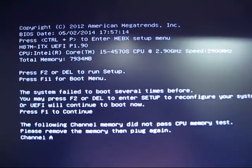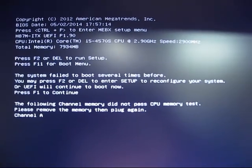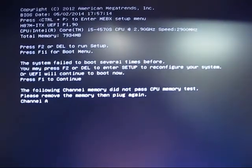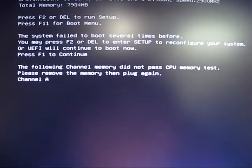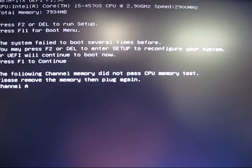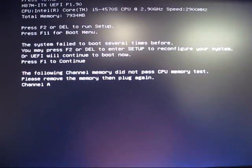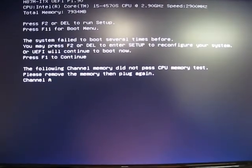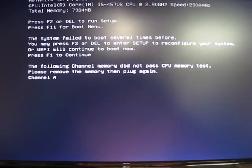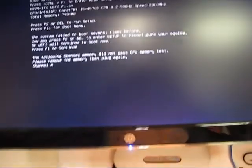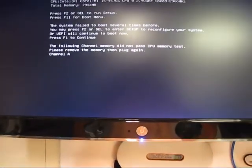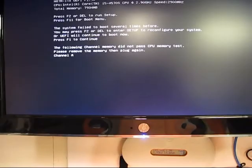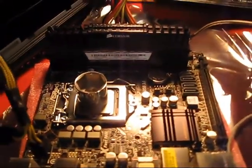It says it failed. The system failed to boot several times before. And then what it says here, the following channel memory did not pass the CPU memory test. Remove memory from the channel A and plug it in again. Well, I've done that several times. I've even gotten different memory. I put it into the board and it still failed.